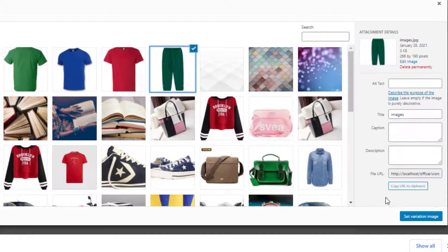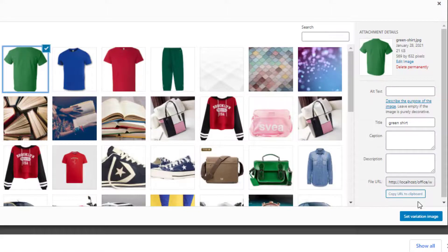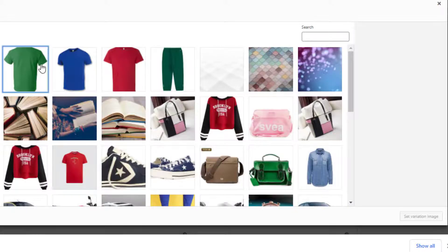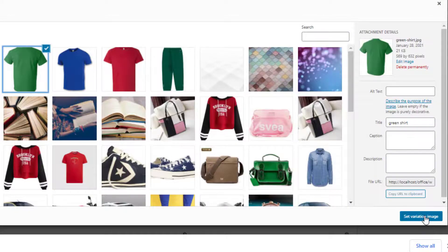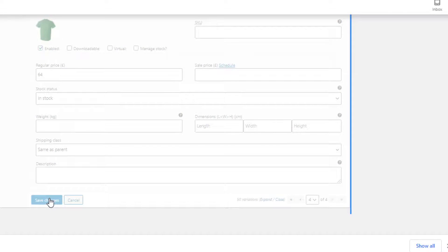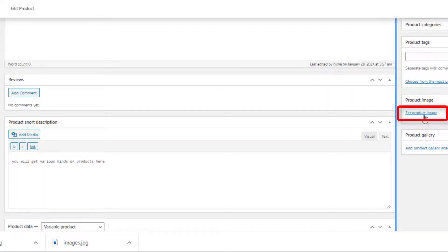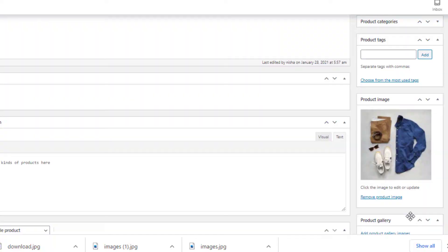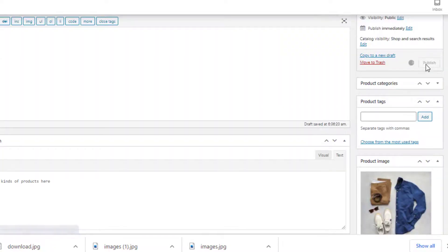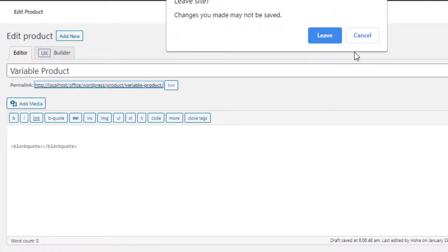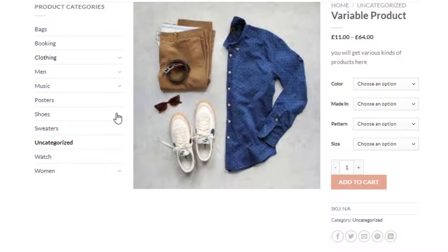Now add featured images by pressing the image icon for each variation. The variation image will appear after the corresponding variation is selected on the product frontend. I have added images for all the variations one by one. You also need to set a product image — this image will appear when no variation is selected. Once you finish all these steps, click the Publish button, then click the link to go to the product page.